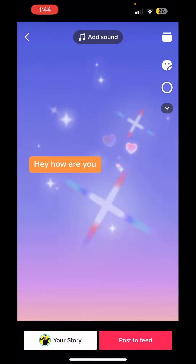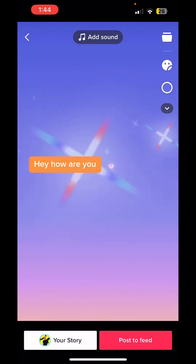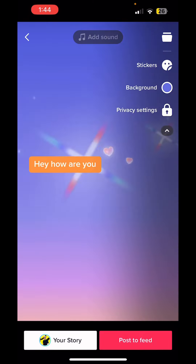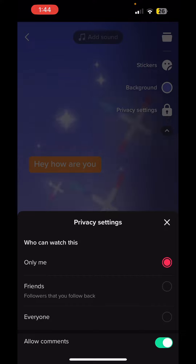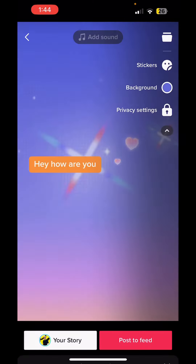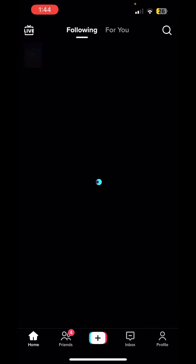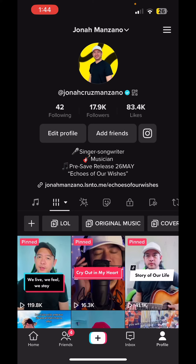After that you can post it to your feed. I'm going to put it on private for now. Here's how it looks on the feed — one below, it's uploading.